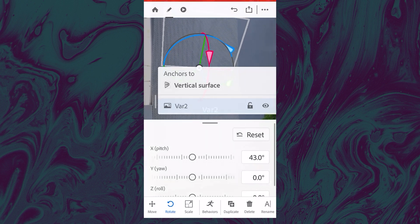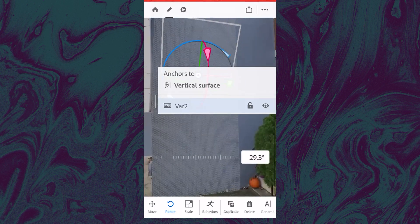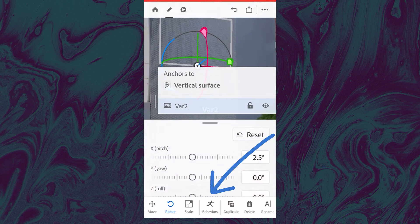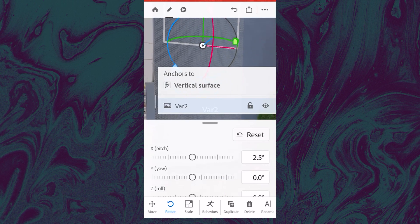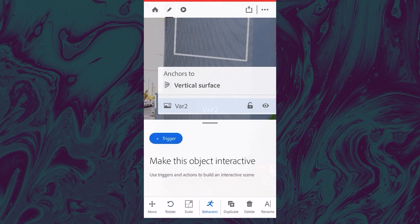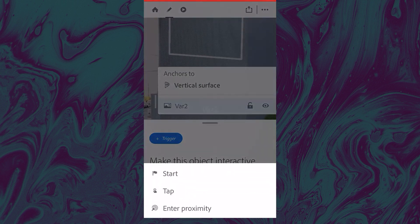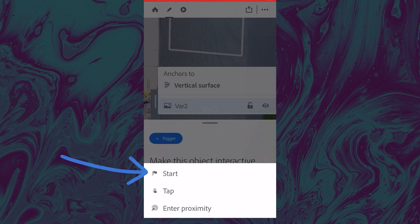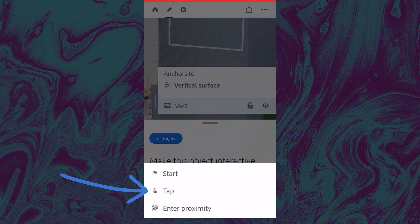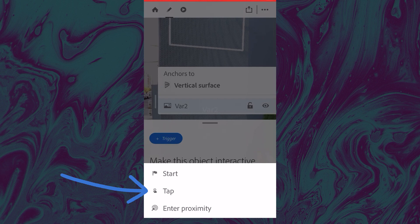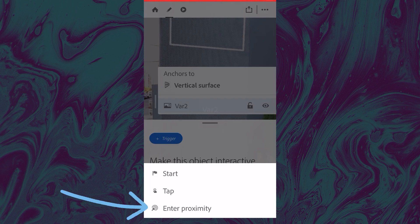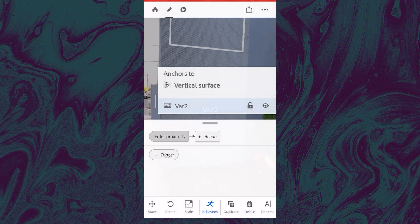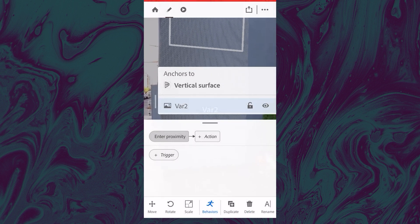So I'm just going to undo that here. Then we also have behaviors on the bottom toolbar here where we can use a trigger to choose how this animation is going to play. It can either just start automatically. We can tap on the screen to play it, or it can play when we enter a certain proximity of this object, which is what I'm going to choose.